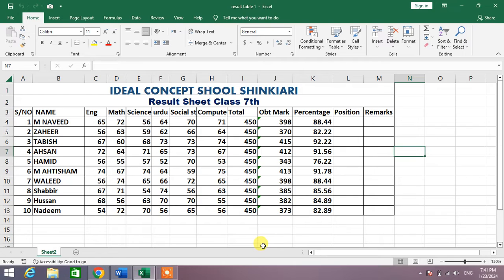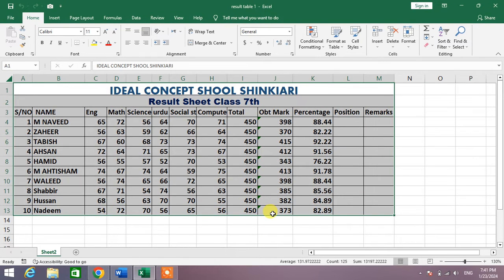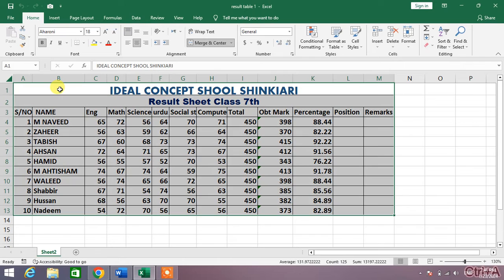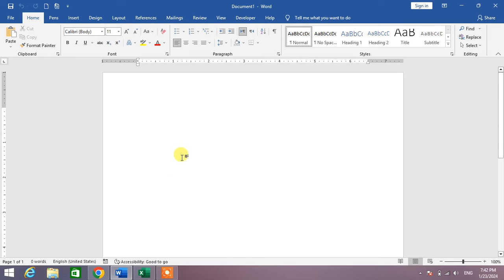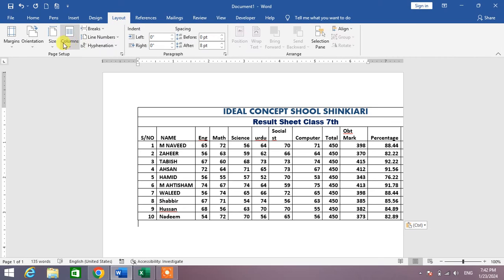To convert an Excel sheet into an MS Word document, there are two ways. The first one is to simply select your whole data by selecting with the help of the mouse, or select any cell and press Ctrl+A. Now copy your data, go to the Word document file, and paste here by pressing Ctrl+V.